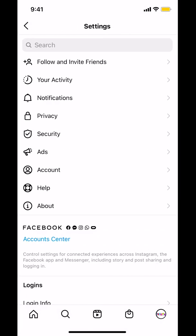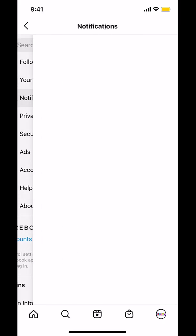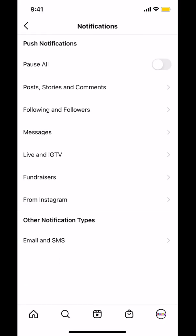Then look on where it says Notifications and tap on Notifications right there. Then look all the way at the bottom where it says From Instagram. As you can see right there — From Instagram. Tap on that.